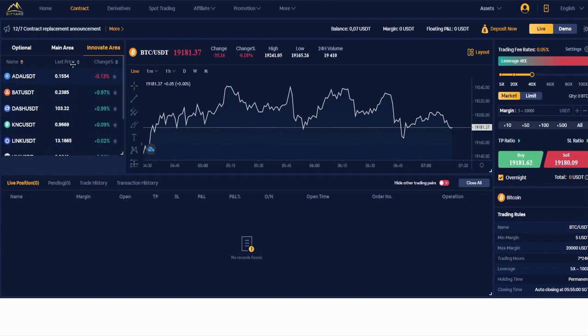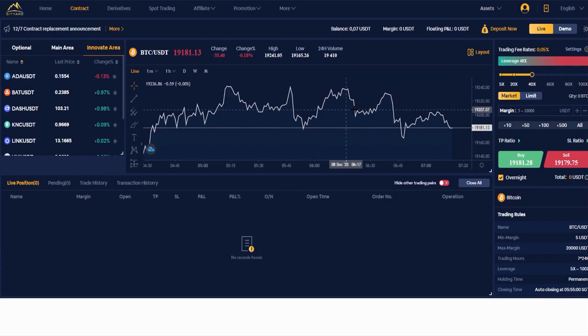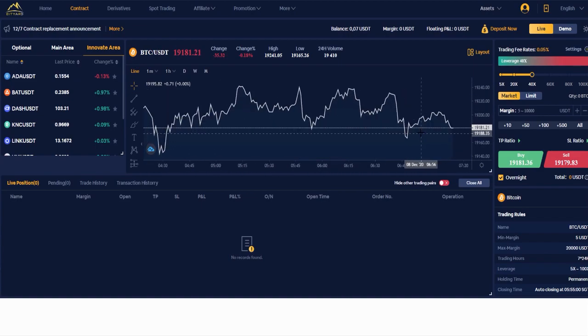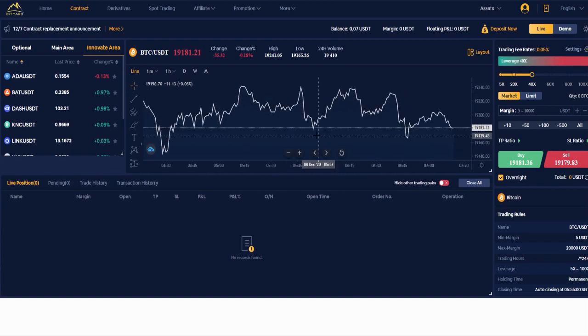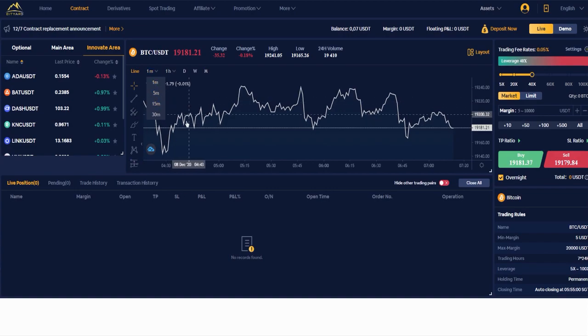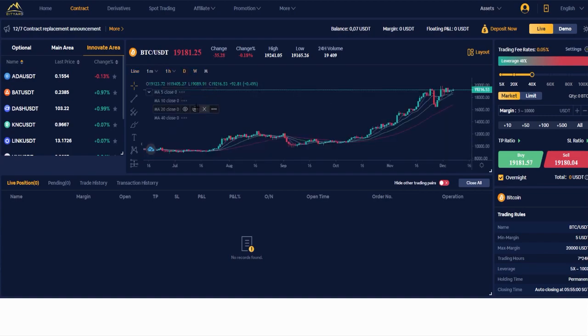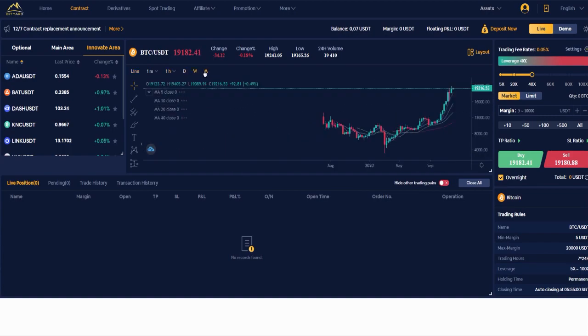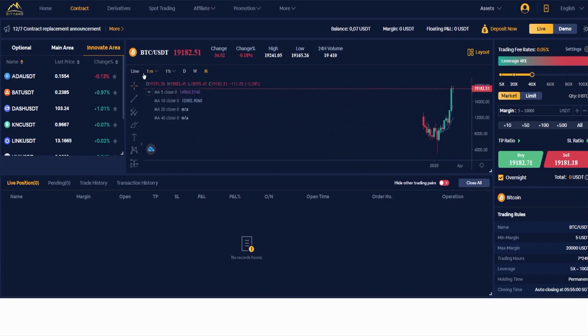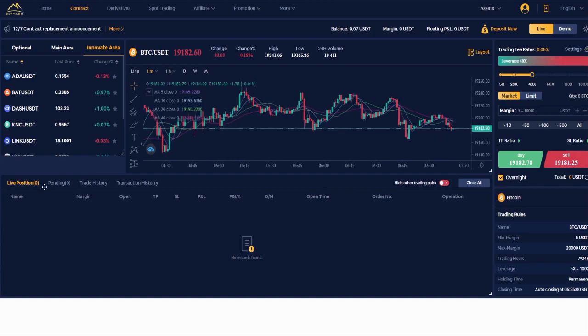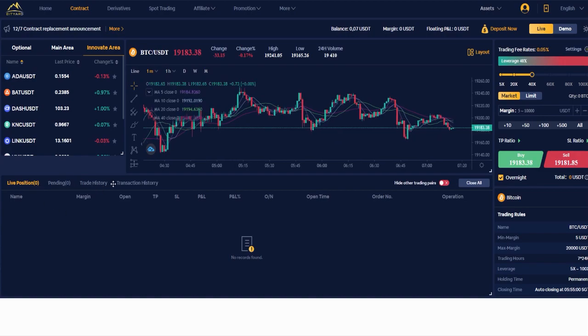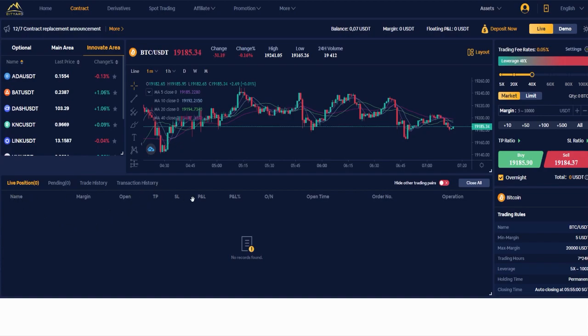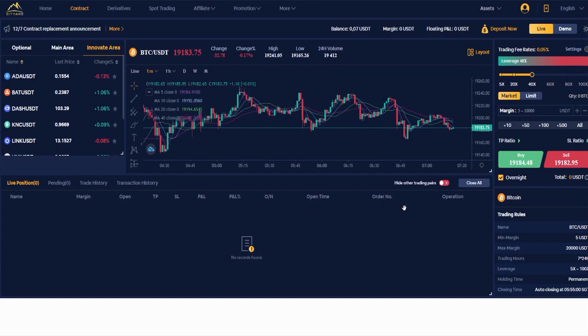You have the same thing: last price and change in percent. Here you have the normal exchange where you can see if Bitcoin decreased or increased. You can set what time you want - for example one minute, five minute, 15 minute, 30 minutes, and here hours, days, weeks and months. Here you have the live position, pending, trade history, transaction history, and name, margin, open, TP, SL, P&L, P&L percent, open time, order number and operation.